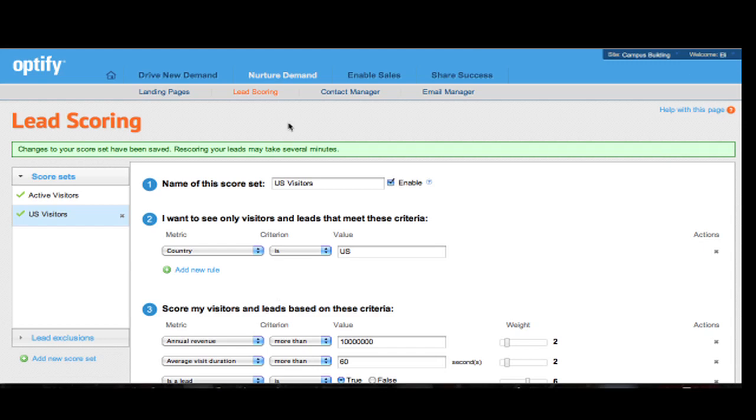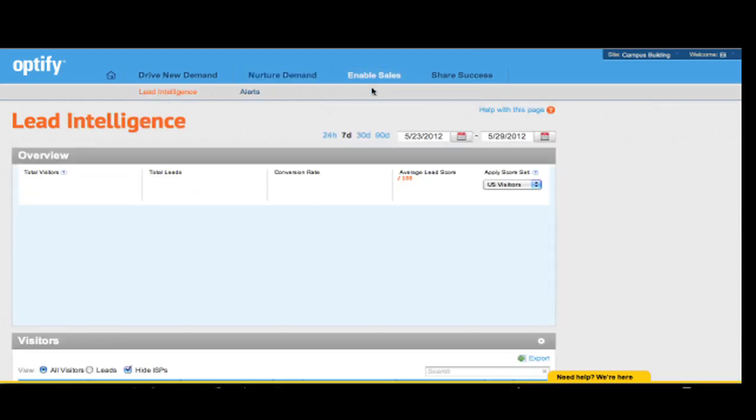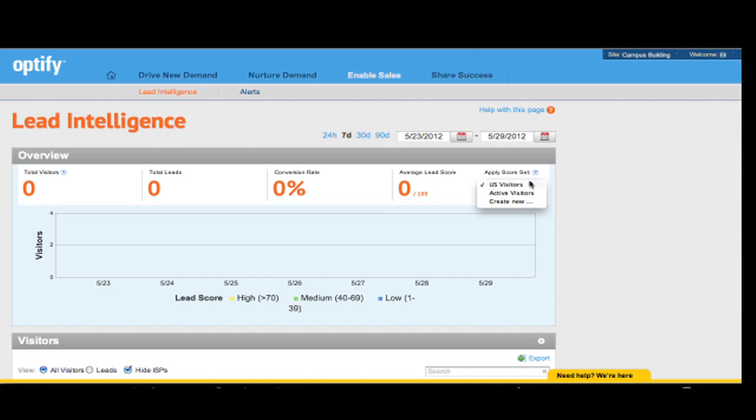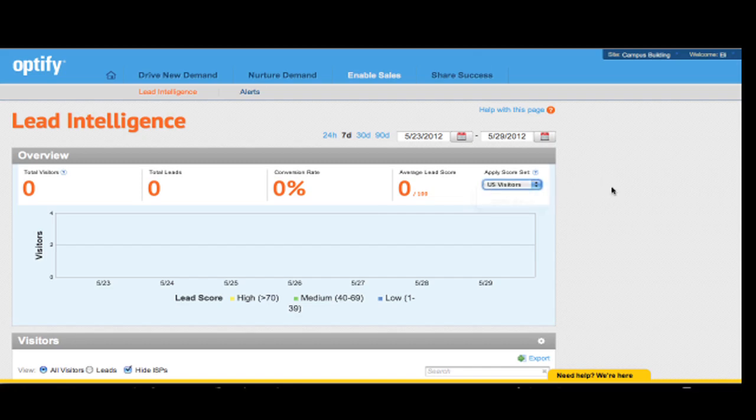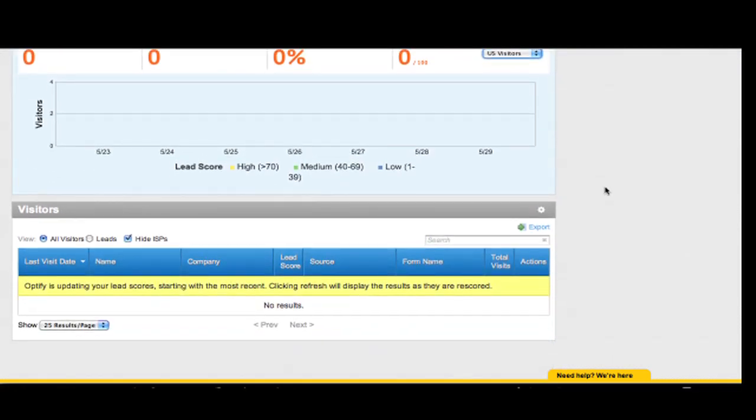To do so, go to enable sales in the top navigation, click on lead intelligence, and select the score set that you have just created here from the apply score set drop down menu. And after just a couple of minutes, Optify will be done updating your lead scores and you will see the information based on the new criteria we have just set for our new US visitor score set.